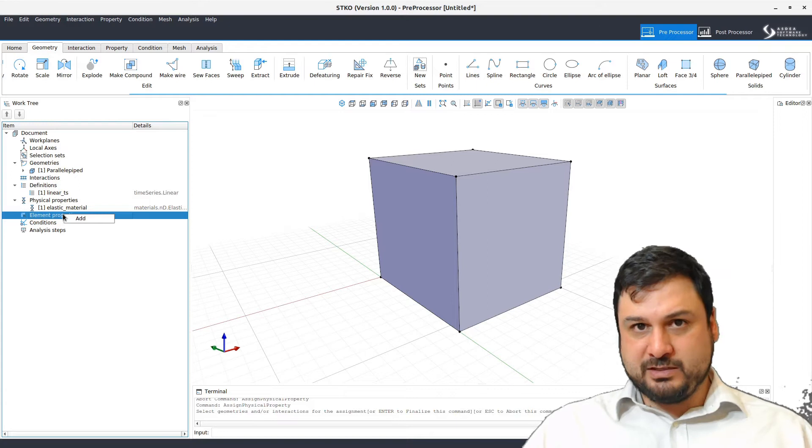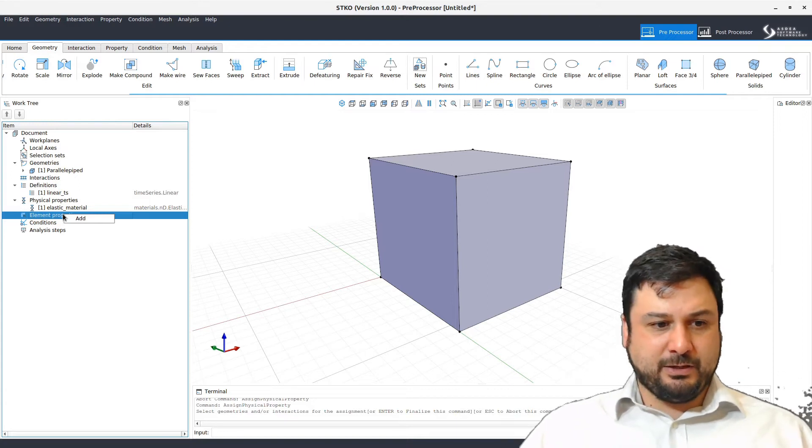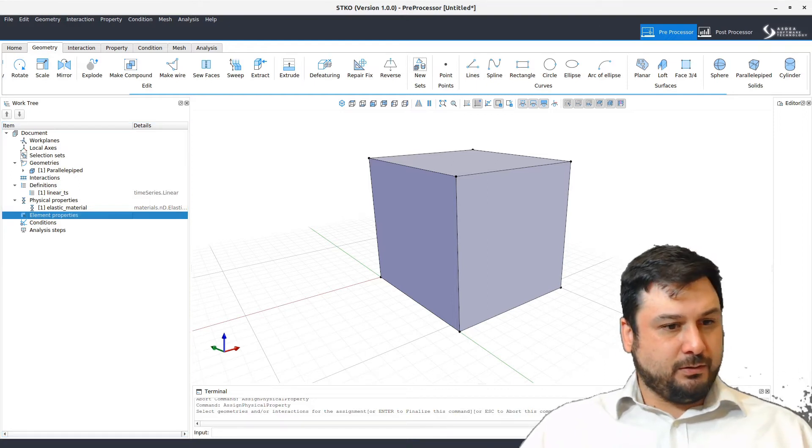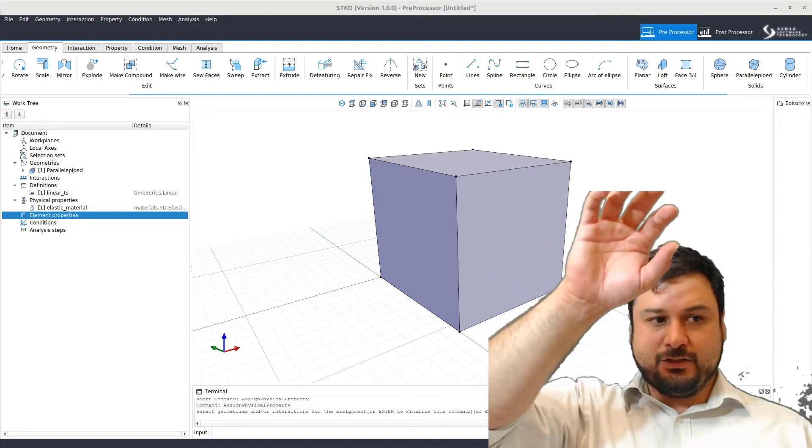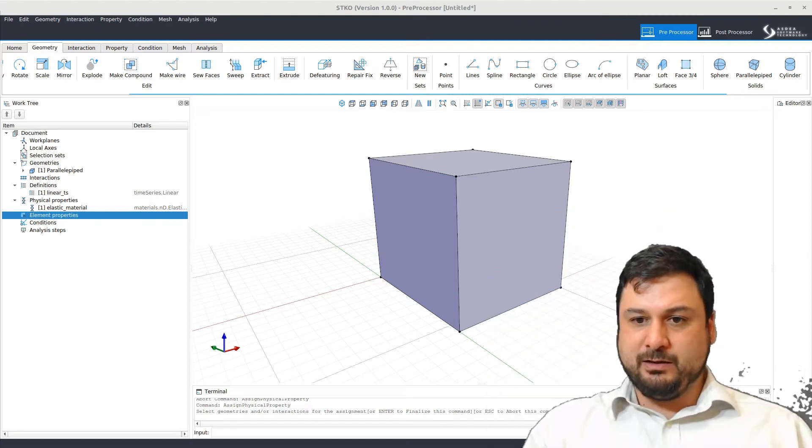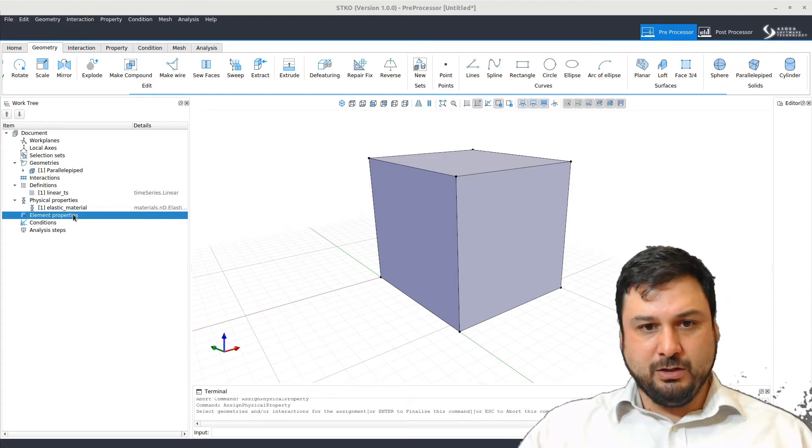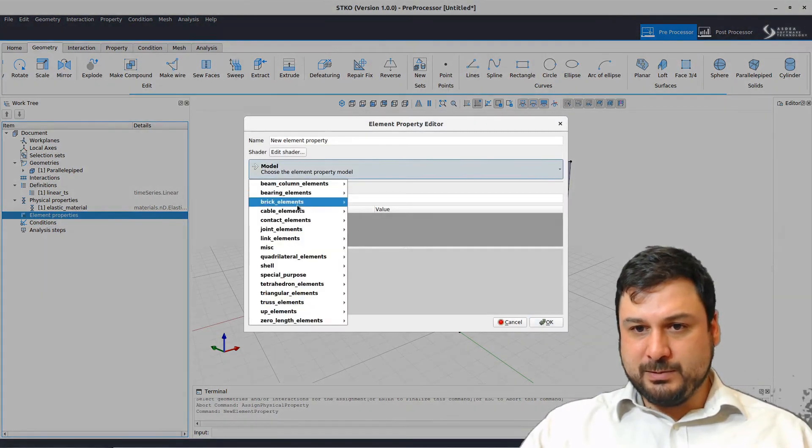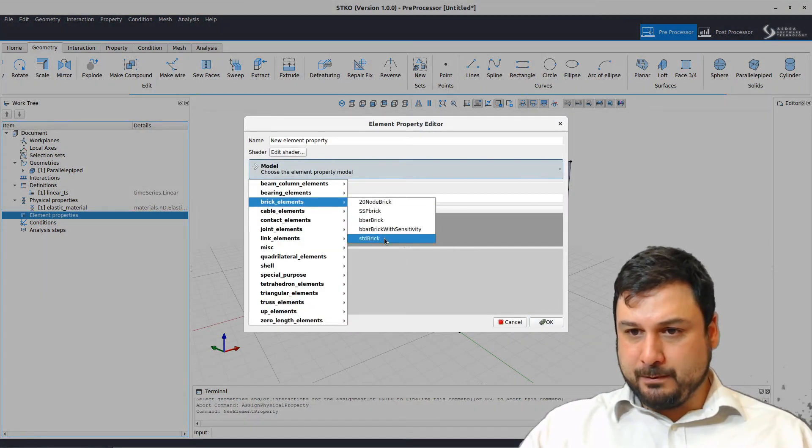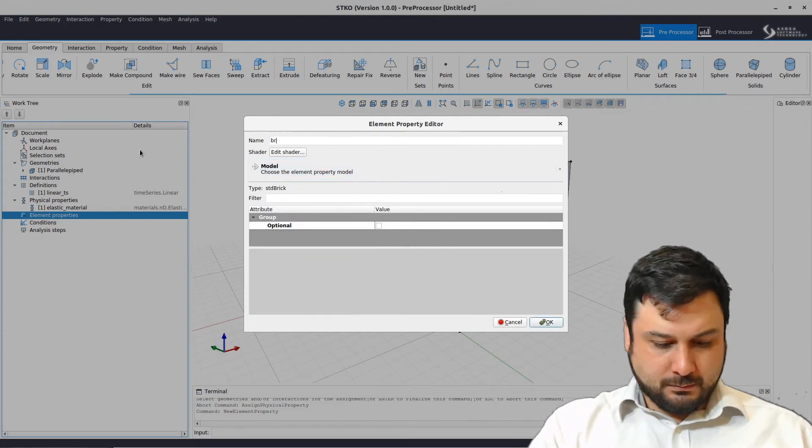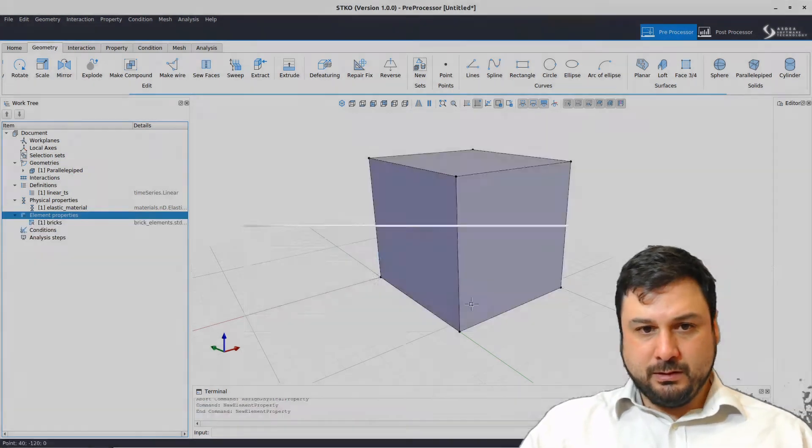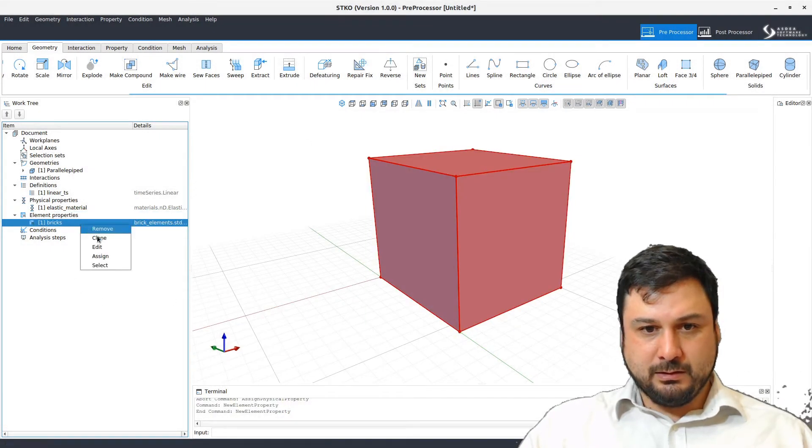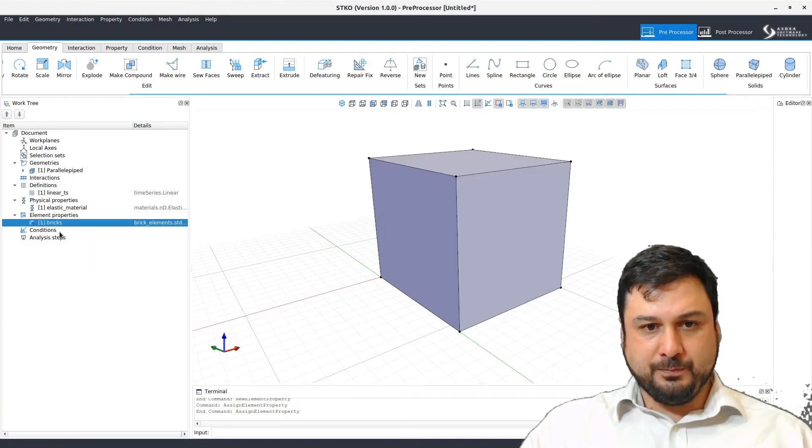Now we're going to assign elements. The tip here is to go from the top to the bottom and from left to right as you define things. That's kind of how it works. So we're going to go here for the elements, assign standard bricks. Let's call these bricks, select and assign.